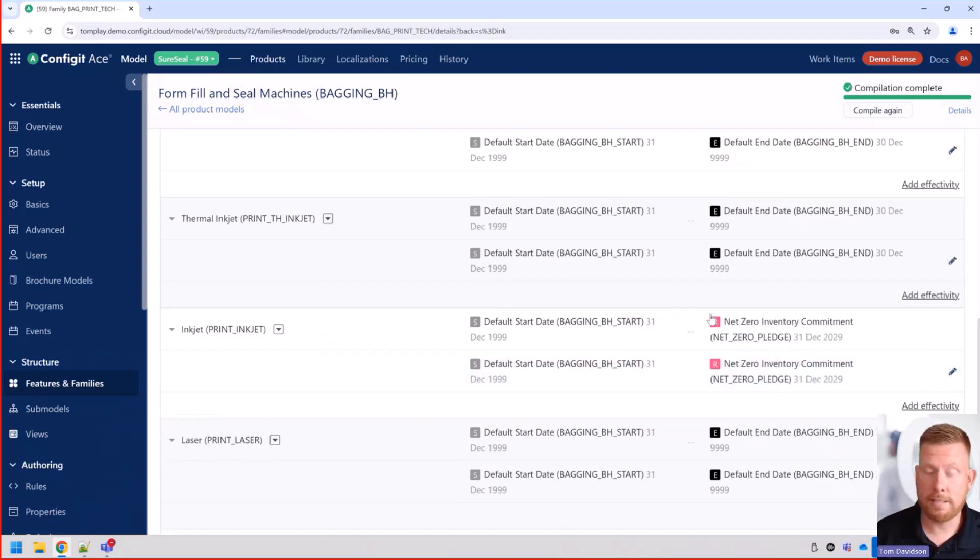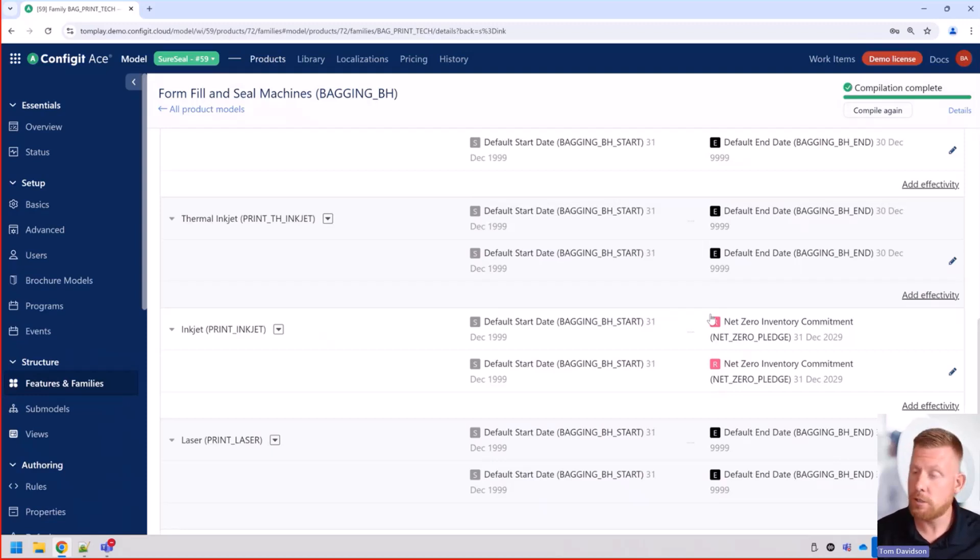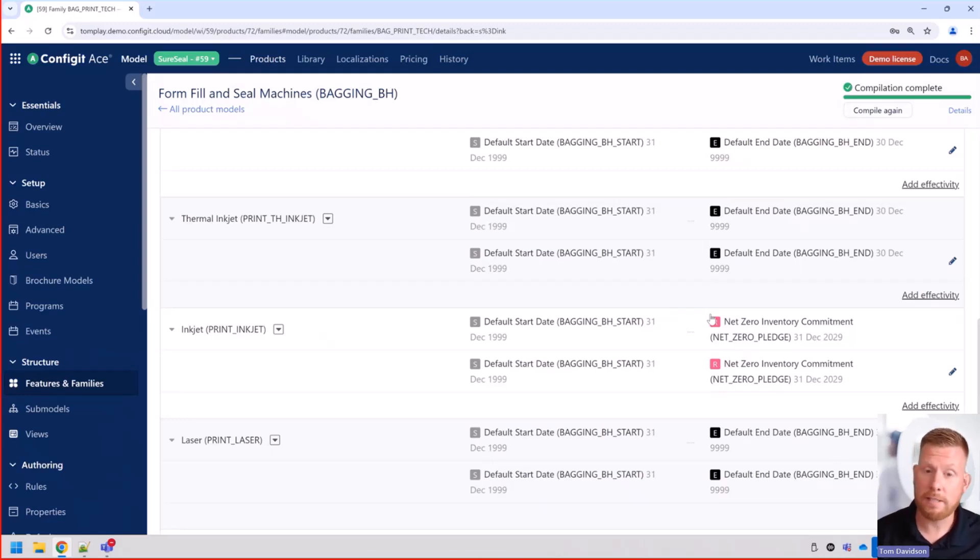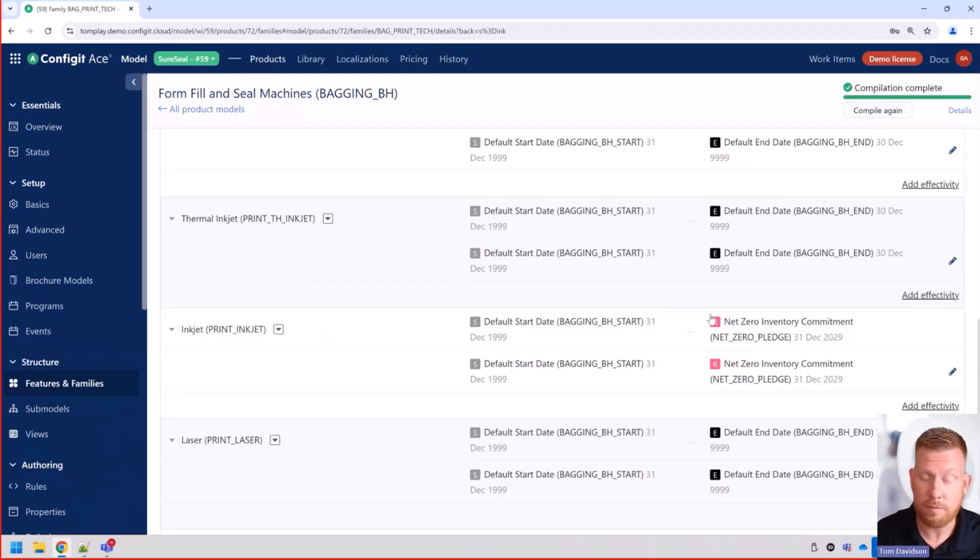Now, why this is great, why it's so wonderful to assign effectivity dates. You can do this to features. You can do it to families. You can even assign effectivity dates to rules. So you can have rules that become active on certain dates or are no longer valid on certain dates.